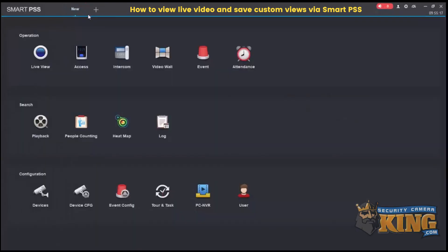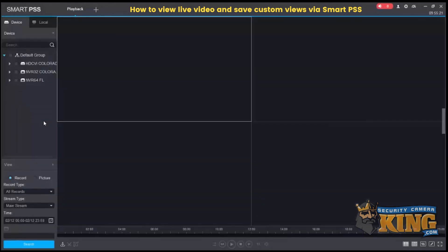For example, if you have indoor and outdoor cameras, you can organize them this way. Thank you for watching.